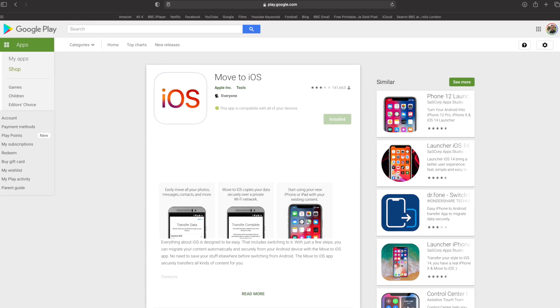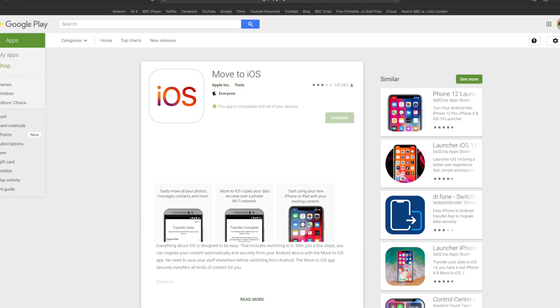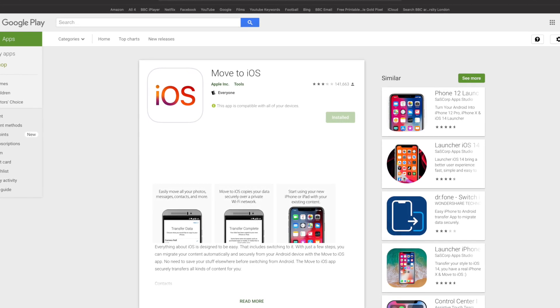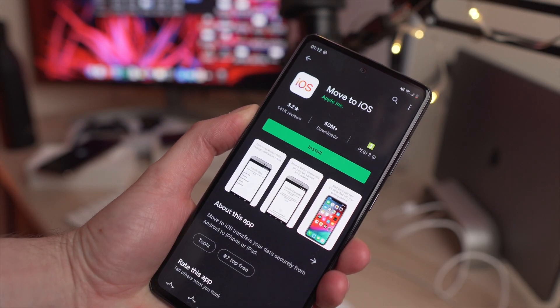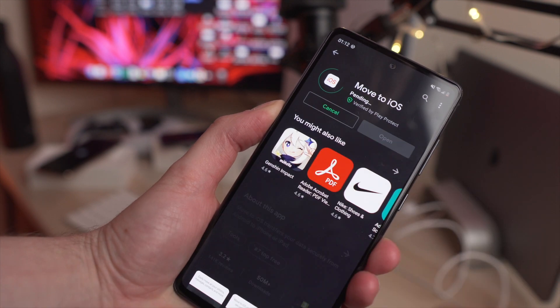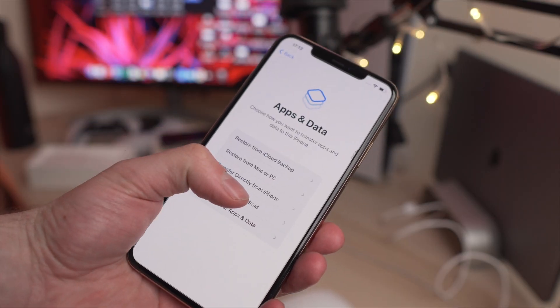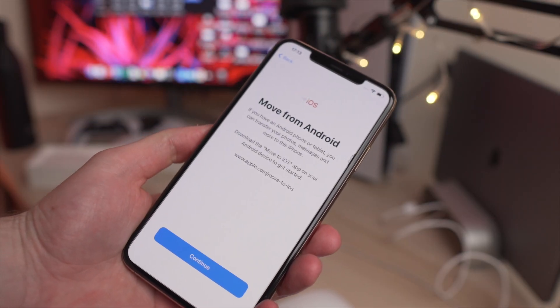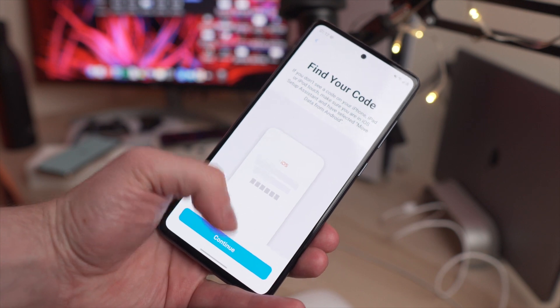The second method is to use the Move to iOS tool. Go to the Google Play Store and download the Move to iOS app on your Samsung Galaxy phone. Also turn on your iPhone, set it up for the first time, and select the Transfer from Android option. Then on your Samsung phone, launch the Move to iOS app and select Continue to confirm your choice.